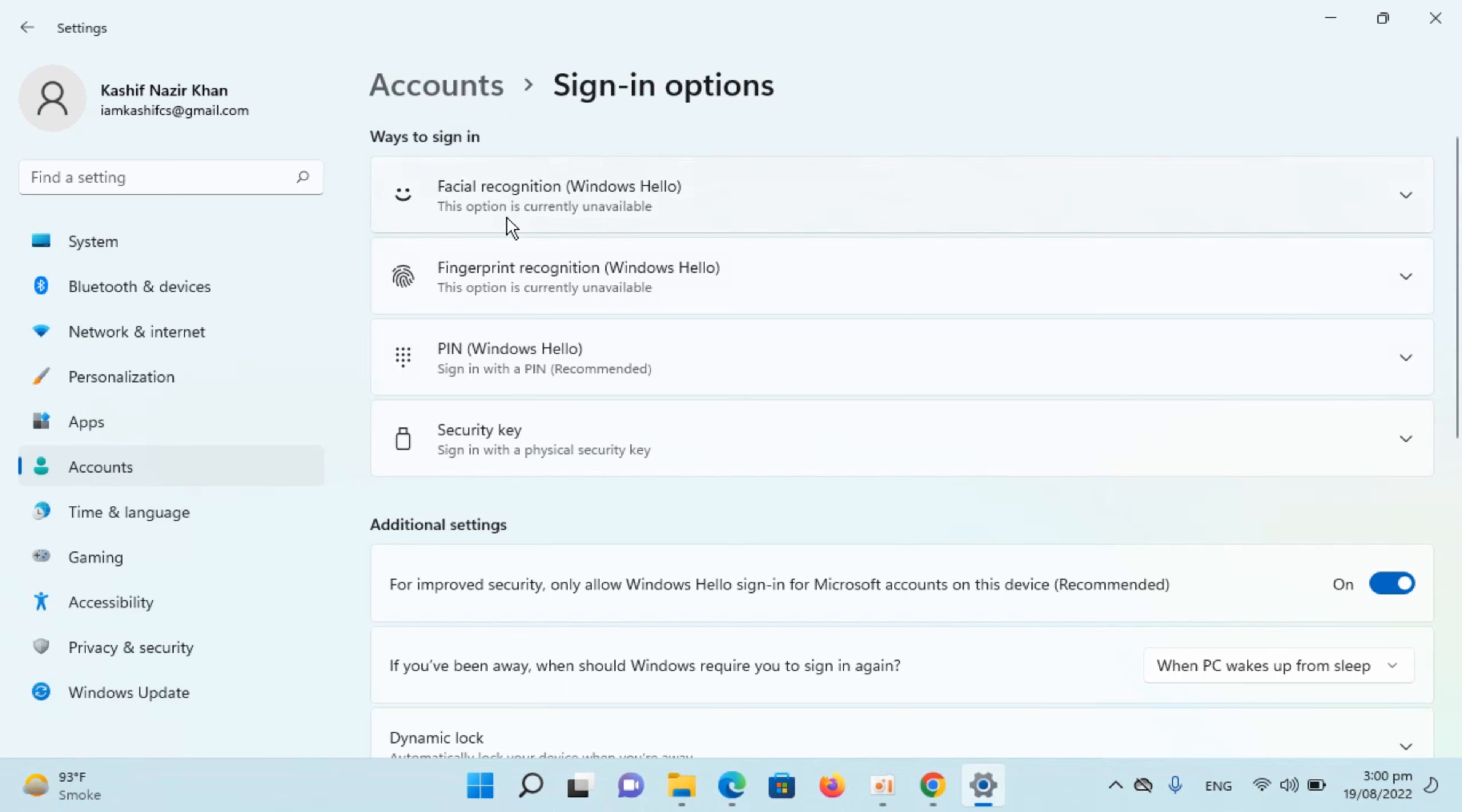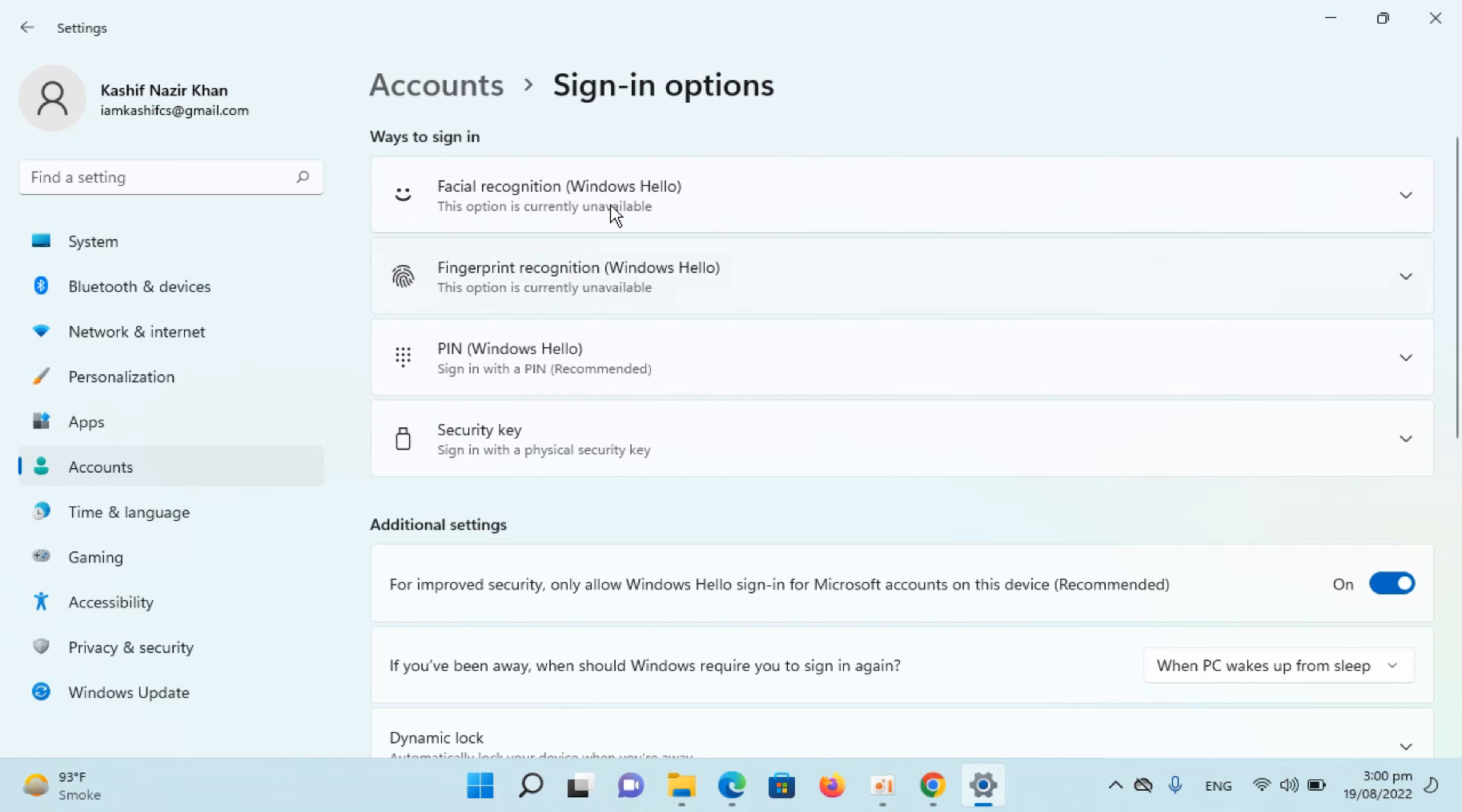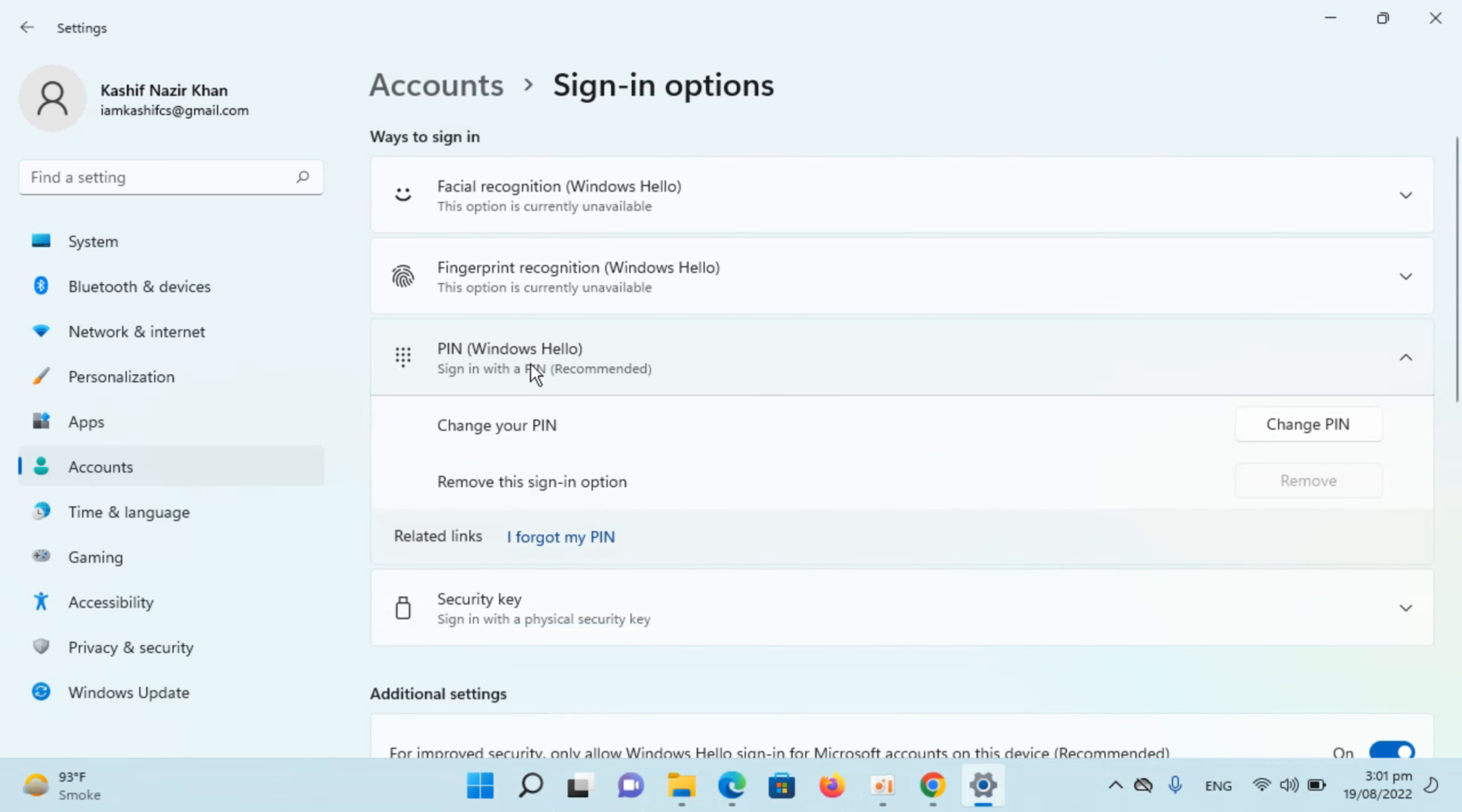like fingerprint, facial recognition, PIN, etc. In my case, fingerprint is currently not available, this is also not available. I am using the PIN. If you are using the password, you will be seeing the password option here as well. You just need to go and click on this.